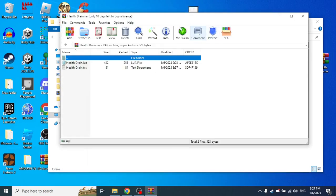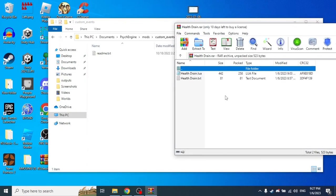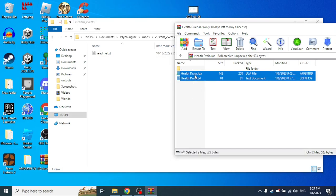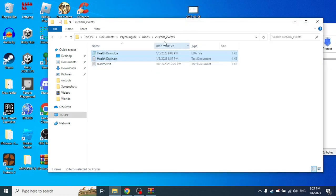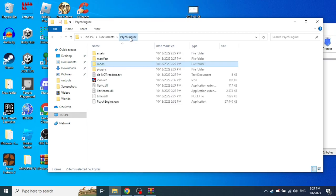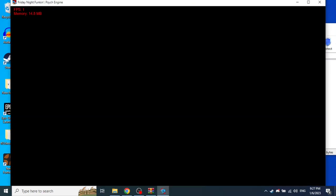You want to download the file in the description and extract these two and put them in the custom events folder, then open up Psyc Engine.